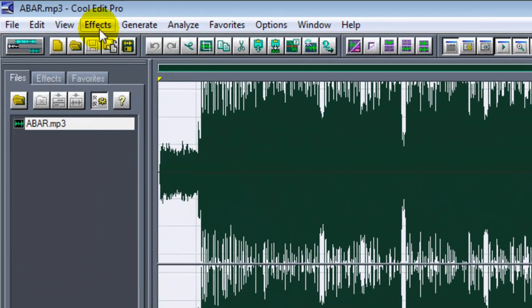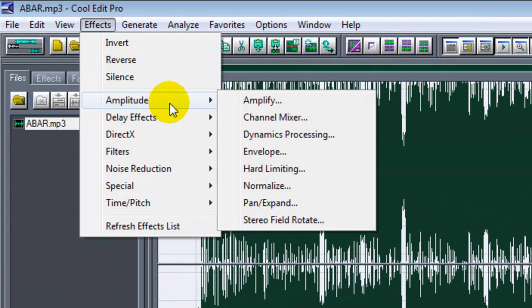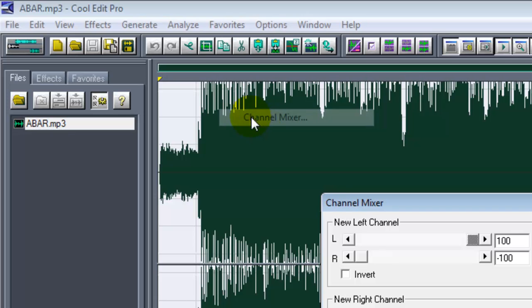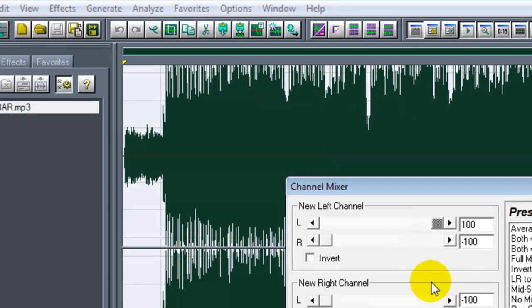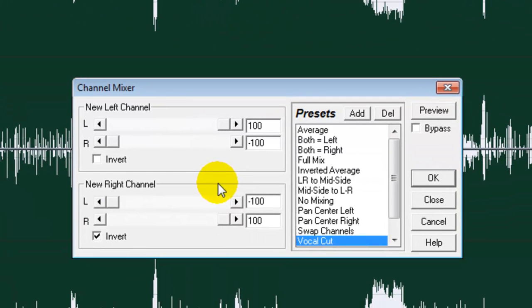Now go to Effects, Amplitude, click on Channel Mixer. Here you will get an option called Vocal Cut. Click on that option and make sure everything looks like this one.